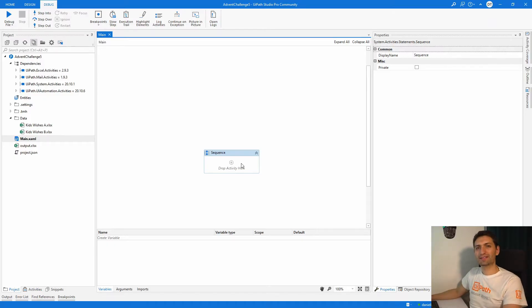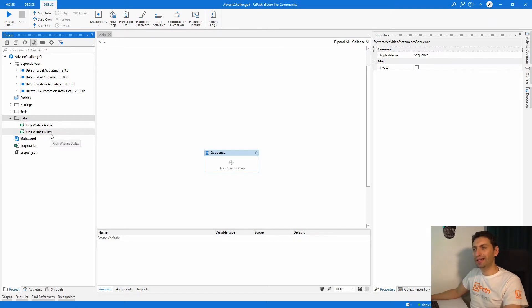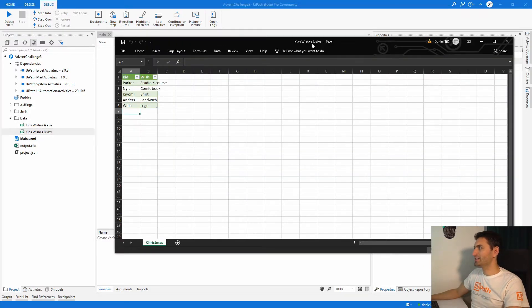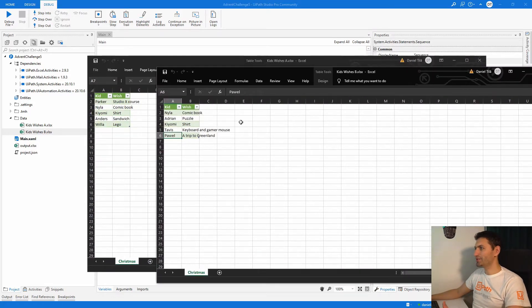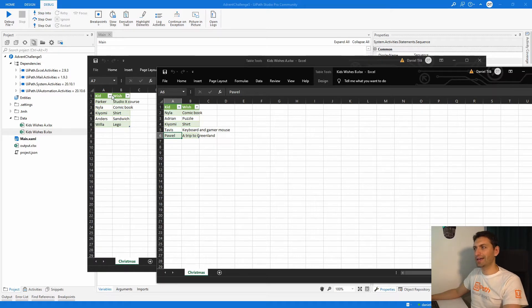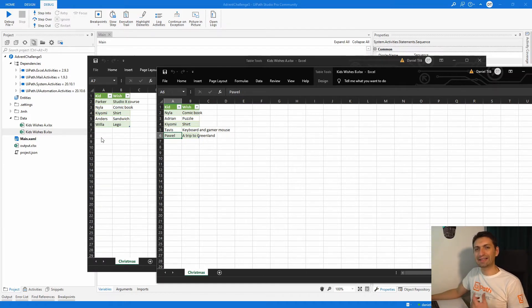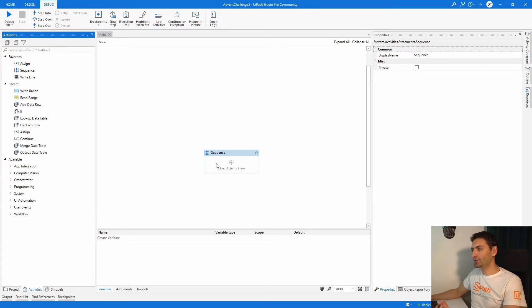So we're back in UiPath Studio and let's have a look here. Under the data folder we have 'Kid Wishes A' and 'Kid Wishes B' — let me open both of them. This is Kid Wishes A and the second one is Kid Wishes B. The structure is the same: both files have two columns named 'kid' and 'wish', and the first one has six rows and the second one also has six rows. Basically we need to create a single result — there should be seven or eight rows depending on the kids' names.